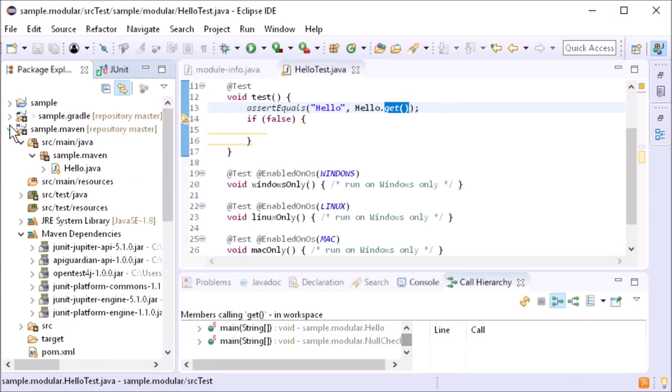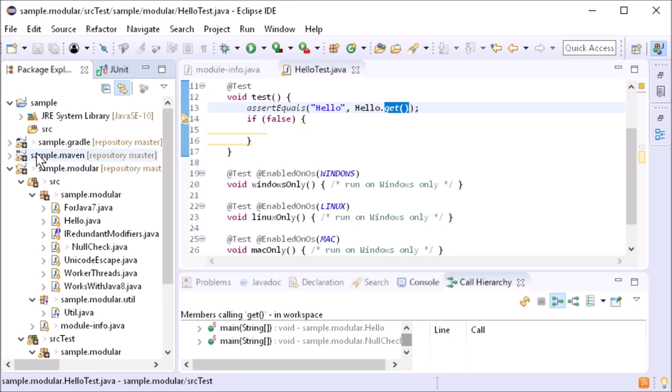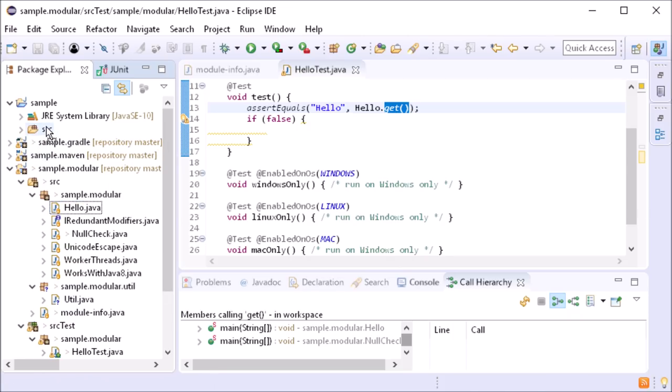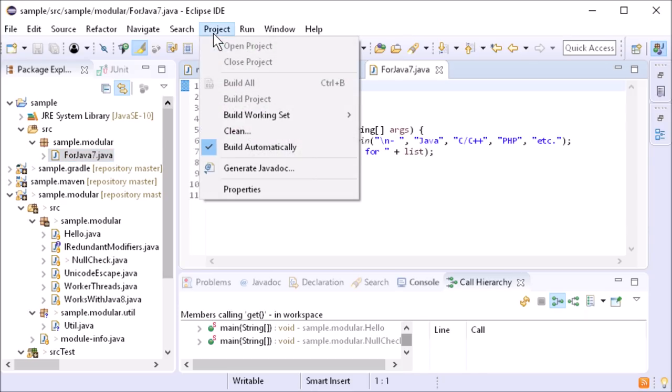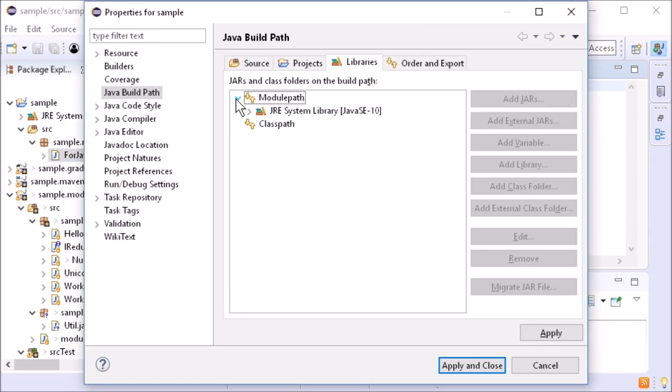A new feature is the new Release Compiler flag. This allows you to write backward compatible code even without the matching JDK. For example, if you want to write Java 7 code with the Java 10 JDK.